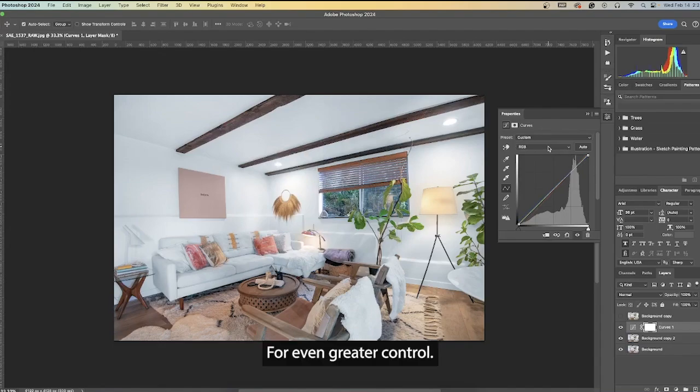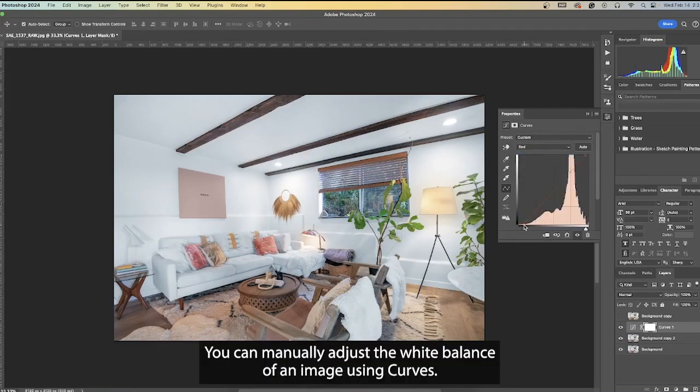For even greater control, you can manually adjust the white balance of an image using curves.